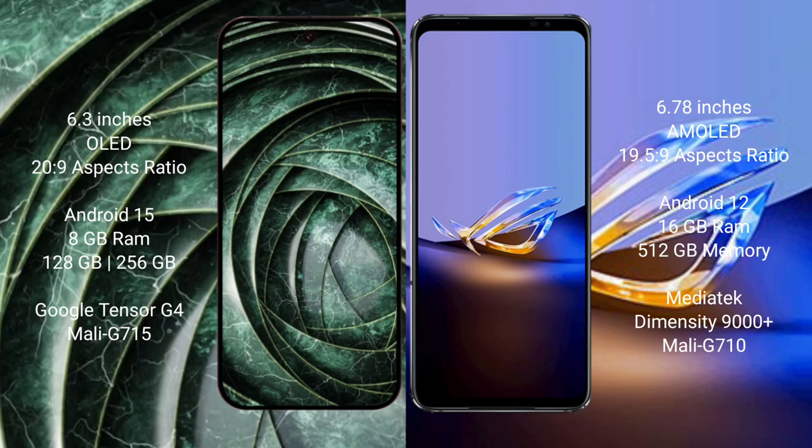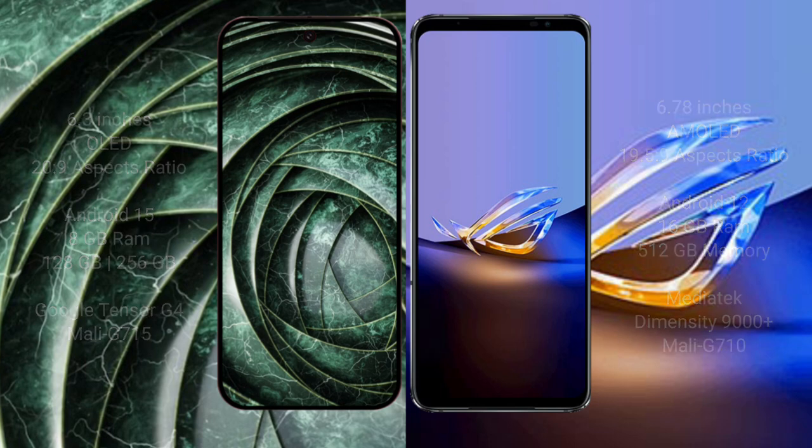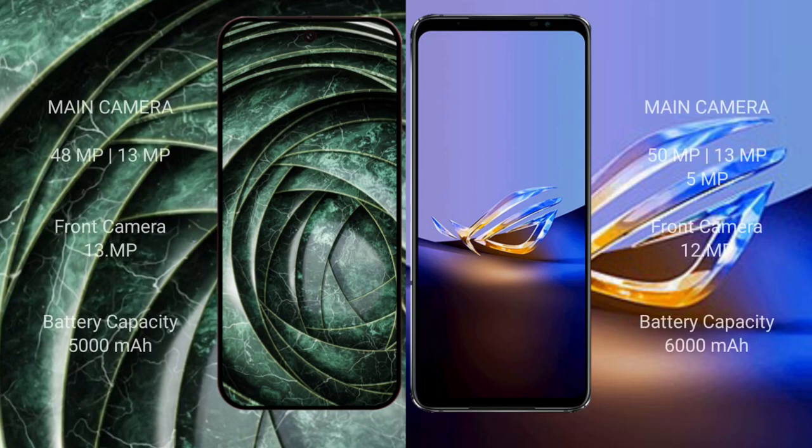The ASUS ROG Phone 6D Ultimate runs on the Android 12 operating system. It comes with 16GB RAM and 512GB internal storage, powered by the MediaTek Dimensity 9000 Plus processor and GPU Mali 710.